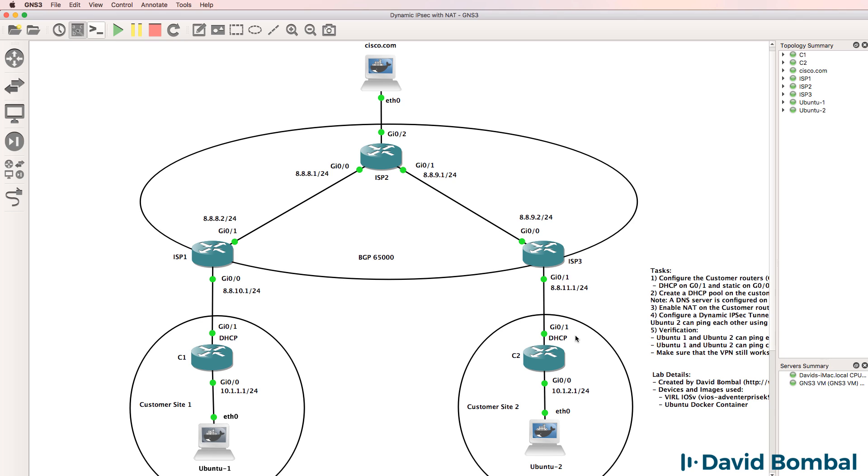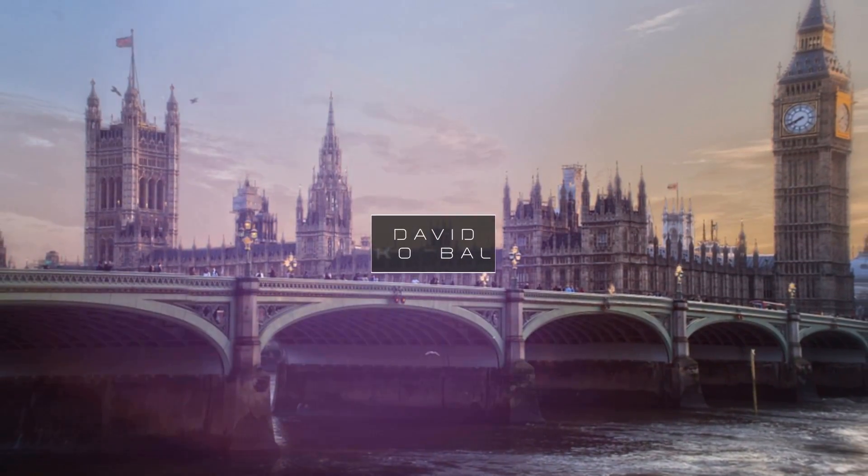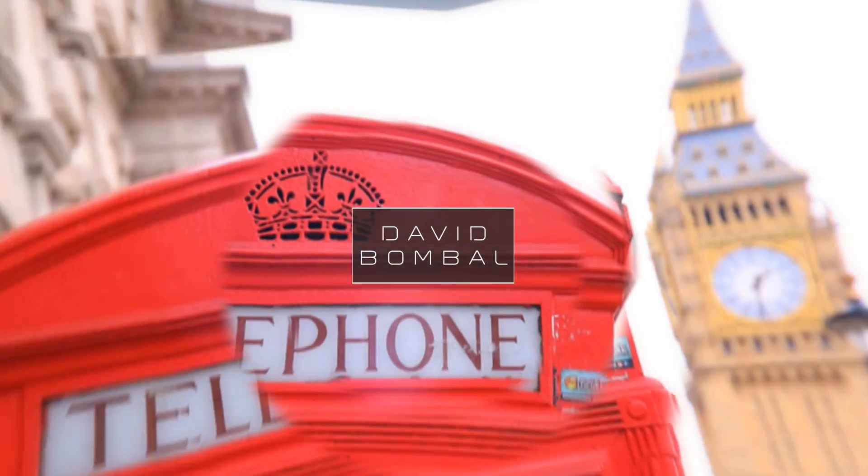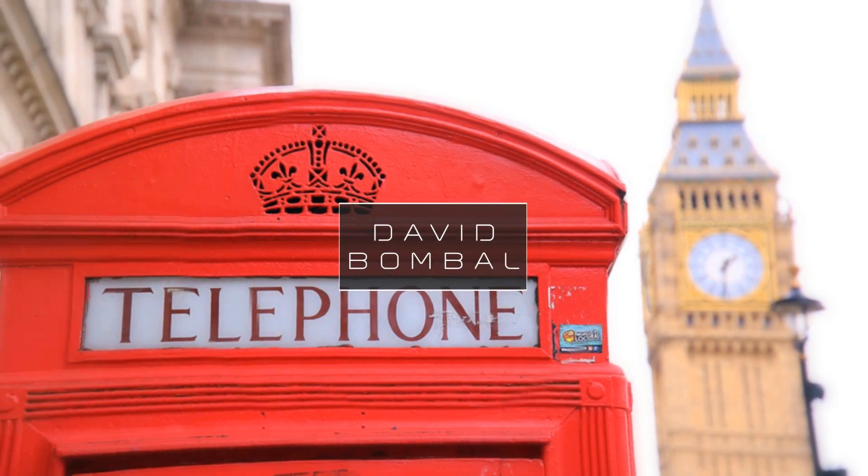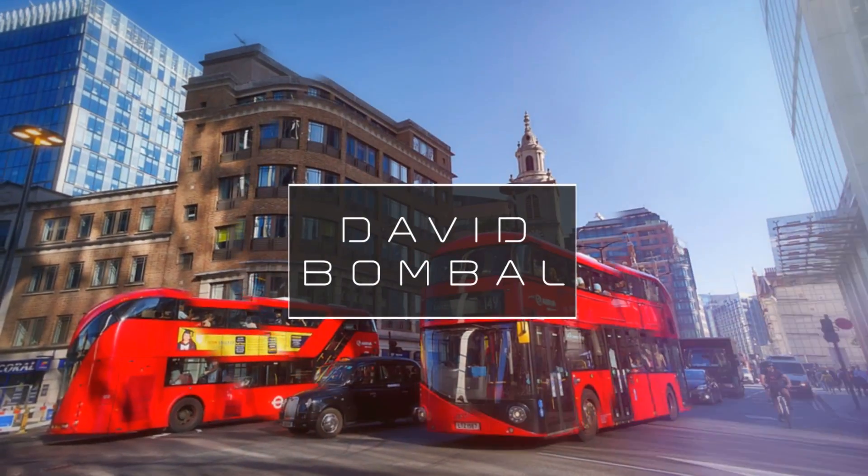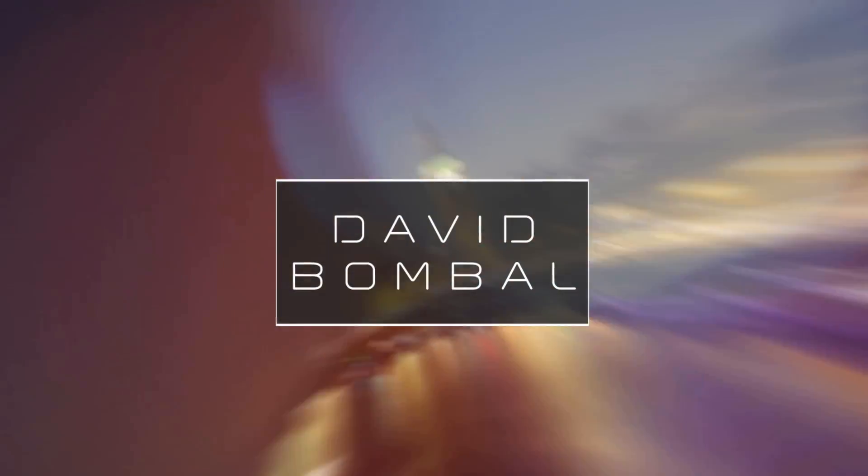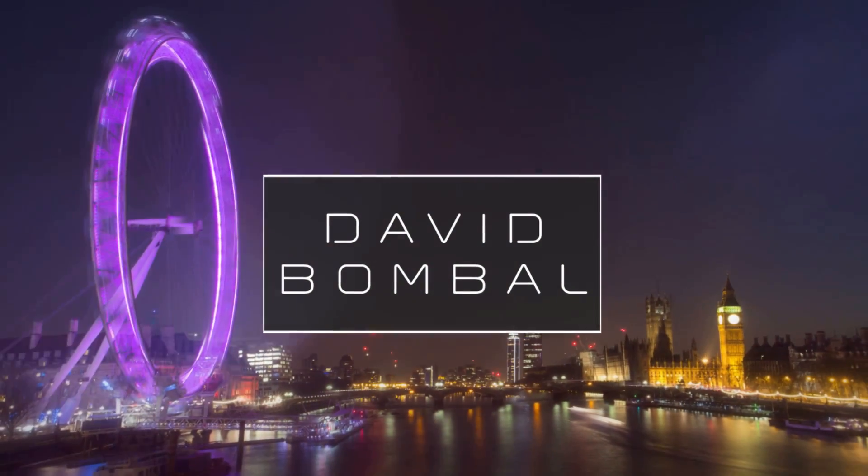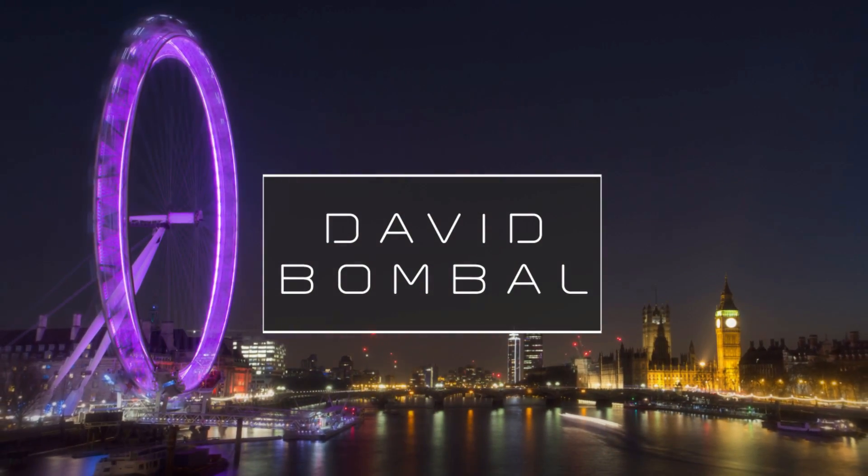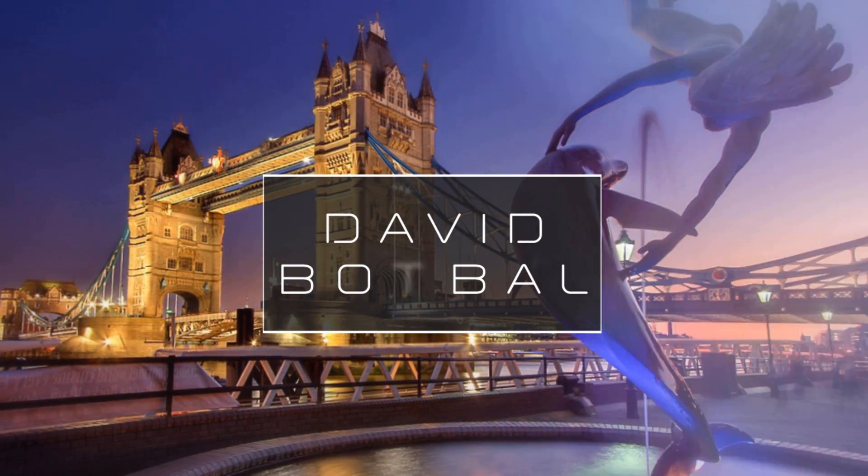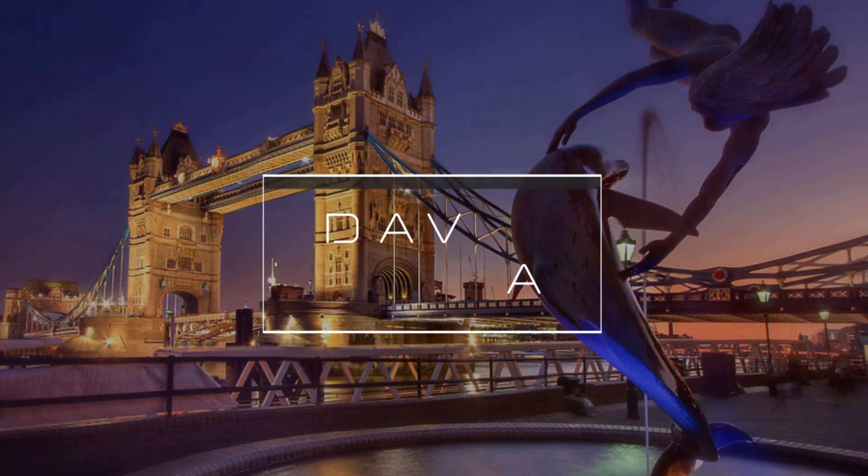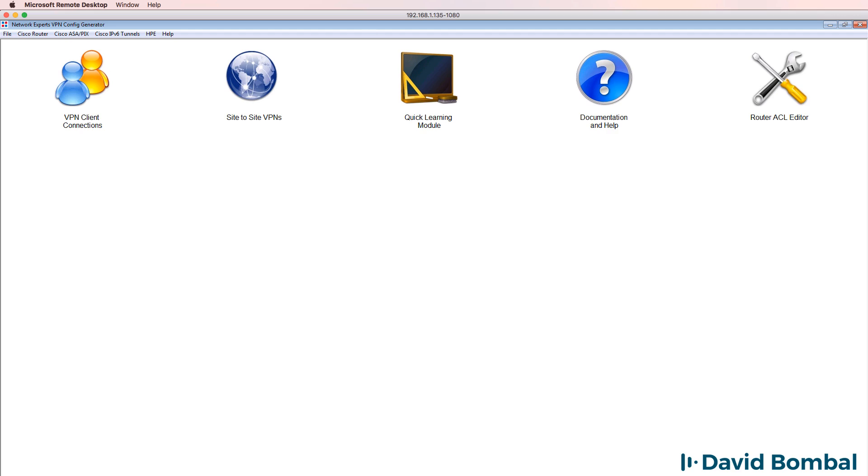In this lab we need to configure an IPSec VPN between customer router 1 and customer router 2, but we are using dynamic IP addresses. So the IP addresses of customer router 1 and customer router 2 can change. Now in this example I'm not going to manually configure the tunnels.